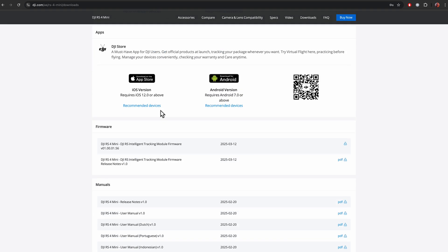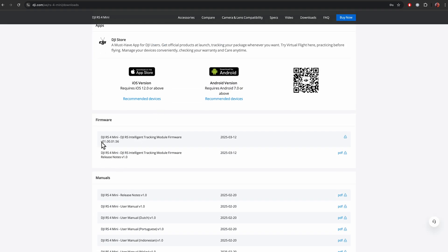And if you scroll down, you can see there is an update for Intelligent Tracking. The latest version is 56, and it was released on March 12. Here you can click and download the latest update.